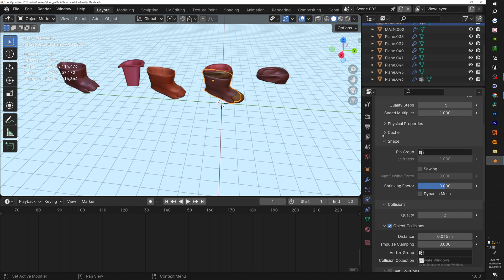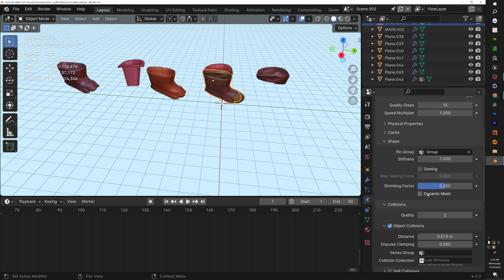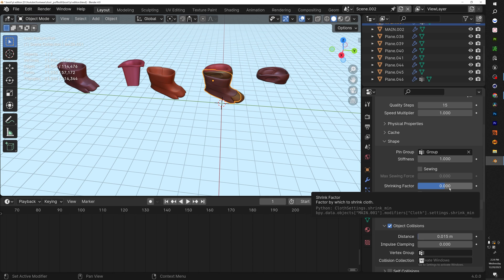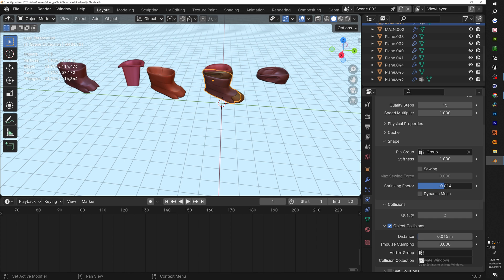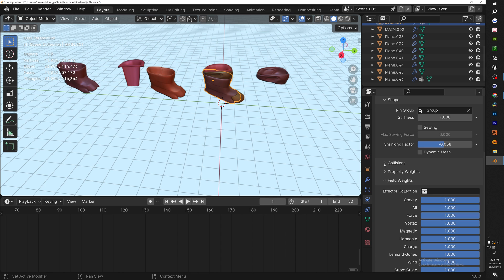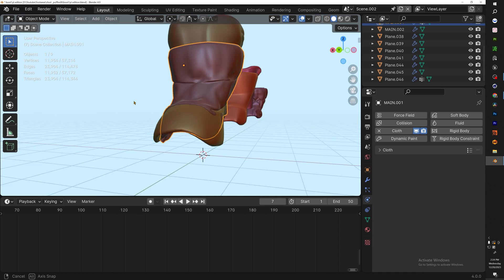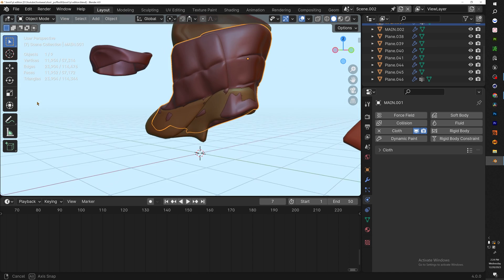We want to scroll down, collapse these. Our cache will do 50. Moving on to Shape, our Pin Group we're going to select our group, then scroll down to Shrinking Factor. The shrinking factor is really what's going to give it that puffer aesthetic. Let's start with 0.038. You don't have to touch the collision, just turn gravity all the way down.